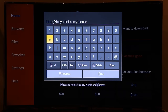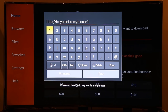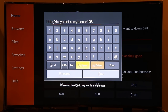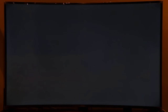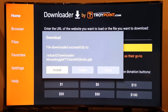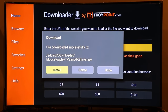If you are on a Fire Stick 4K, the link for you is troypoint.com/mouse106, which installs version 1.06. I can show you by clicking Go — as you can see, this is the 1.06 version for the Fire Stick 4K.